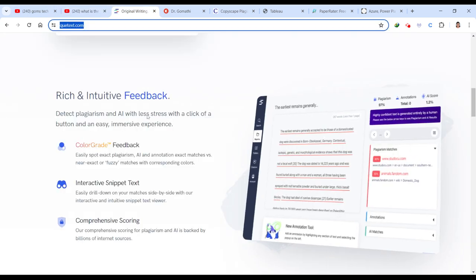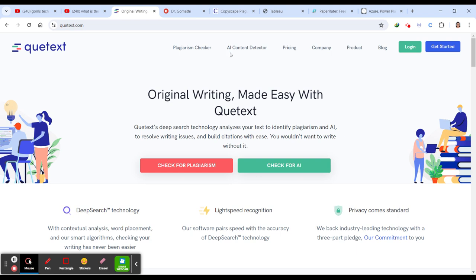Let us see the very first tool, which is called QText. This is the tool which I want to discuss first because this tool has a lot of exciting features. This tool is designed to help users ensure the originality of their text and manage citations more effectively. This is used to deep search technology to analyze text for plagiarism, helping users identify potential issues with originality. It also provides a tool to build and manage citations easily, supporting various citation styles, including APA, MLA, and Chicago. The platform offers features to help resolve common writing issues, enhancing the quality of the text.